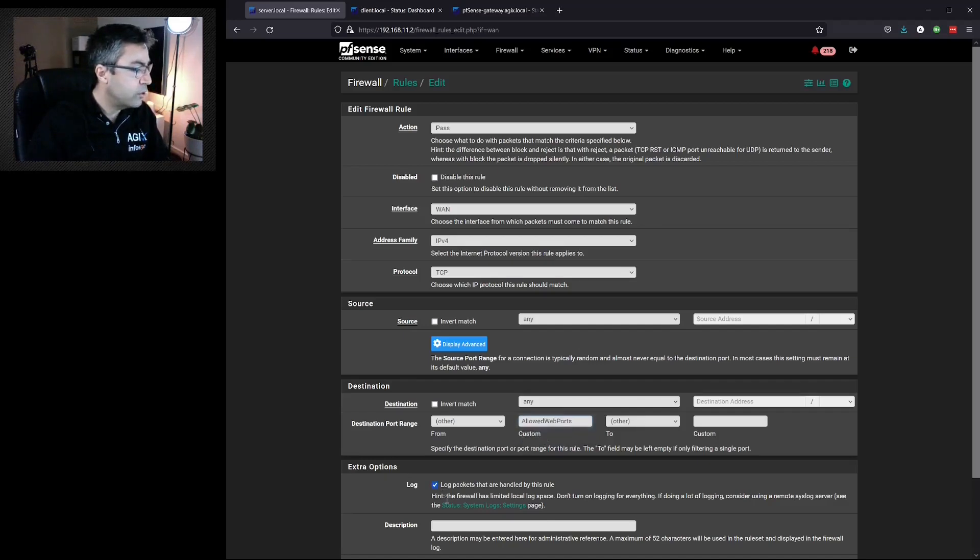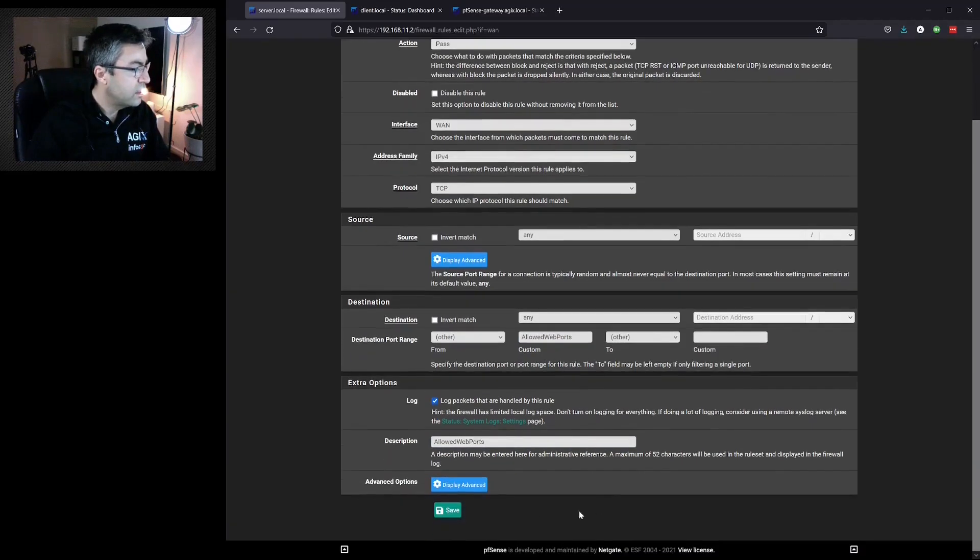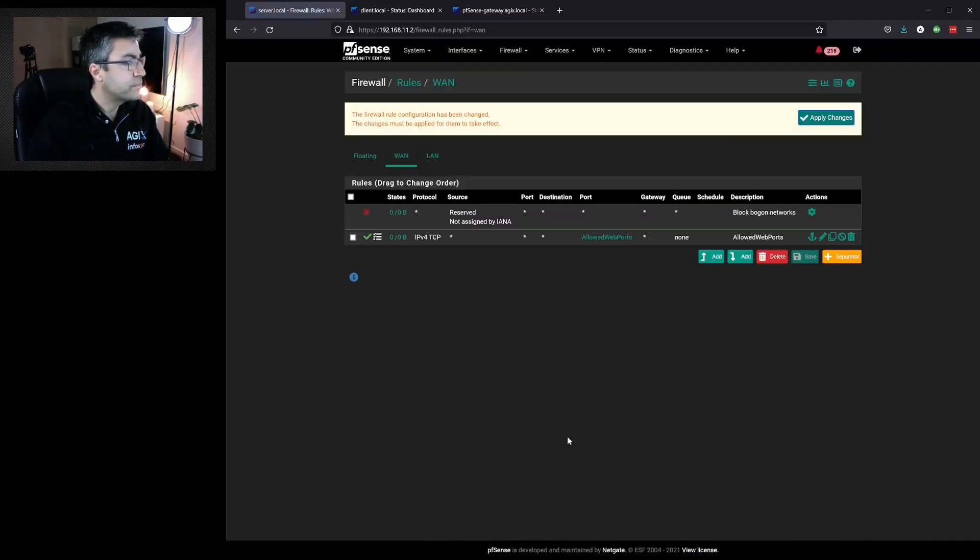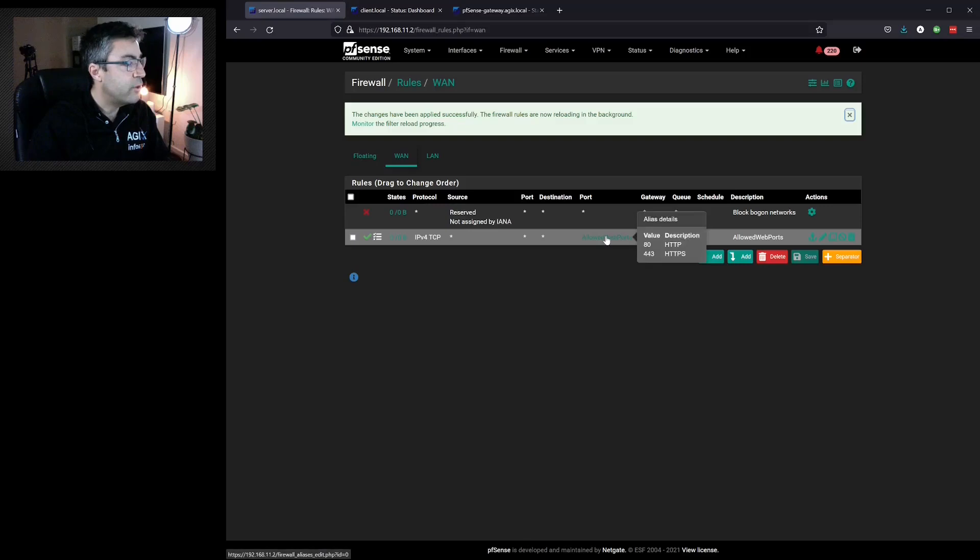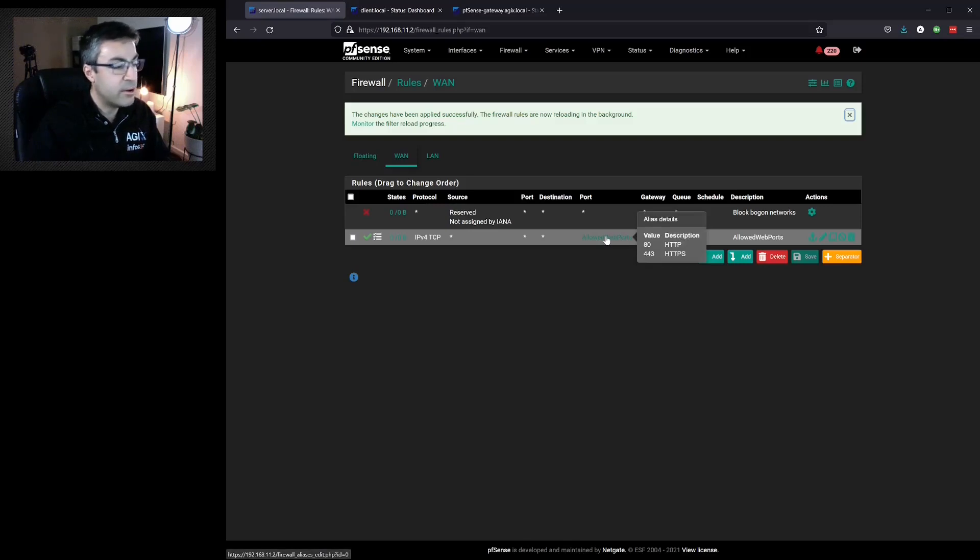We'll log it and hit save. Apply again. Now if we hover our mouse over it, it says port 80 and 443 are allowed.